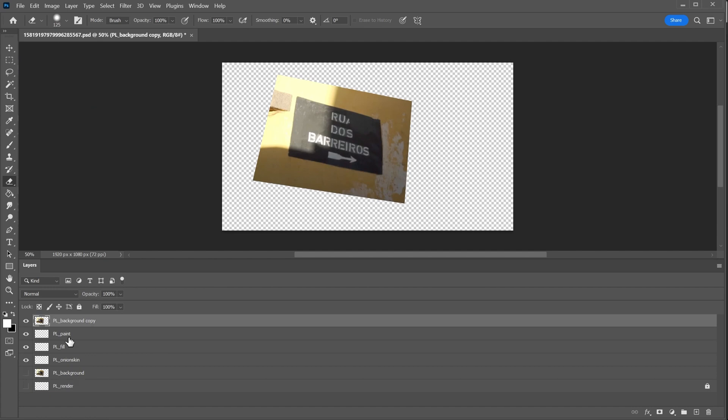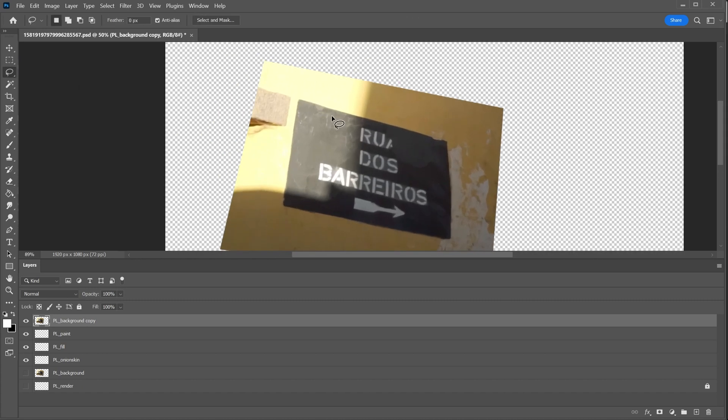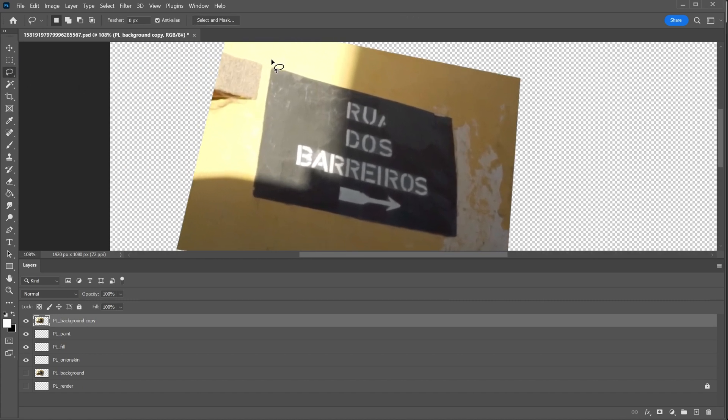I'll hide the background just so there's no confusion. And that's it. Now we can start to use Photoshop.